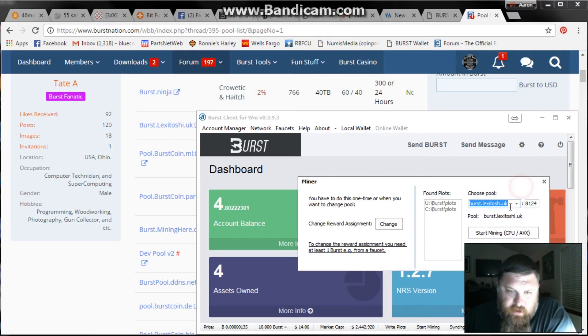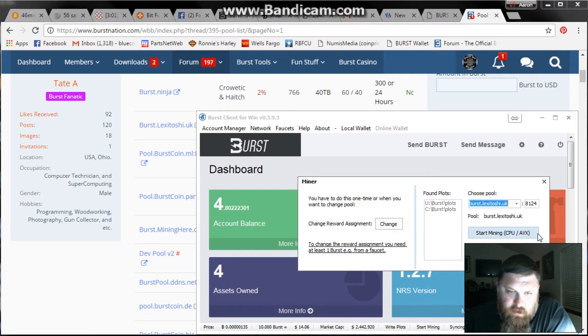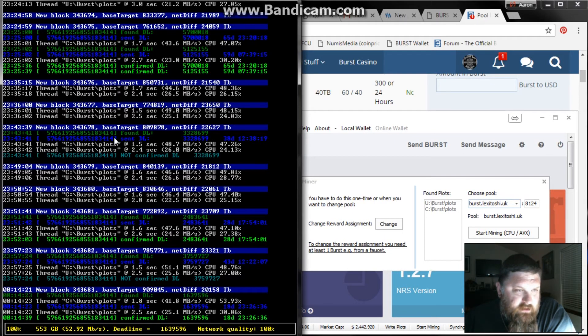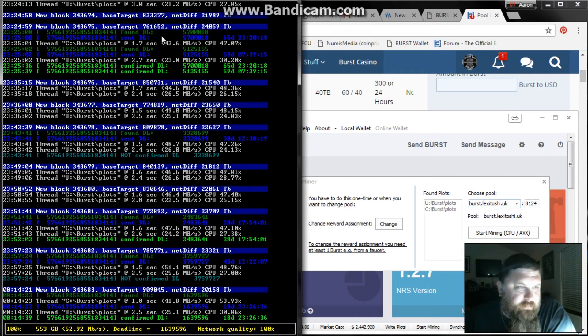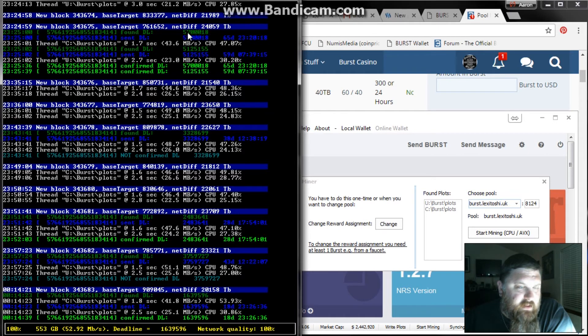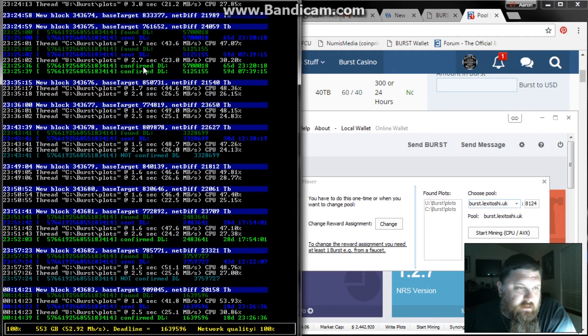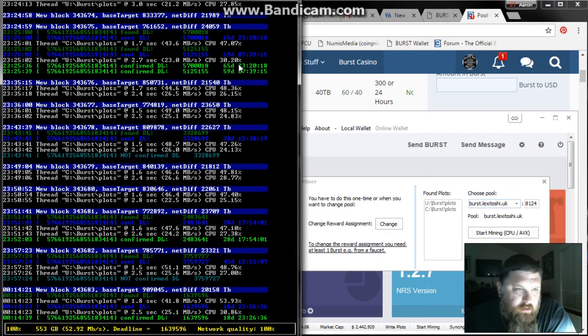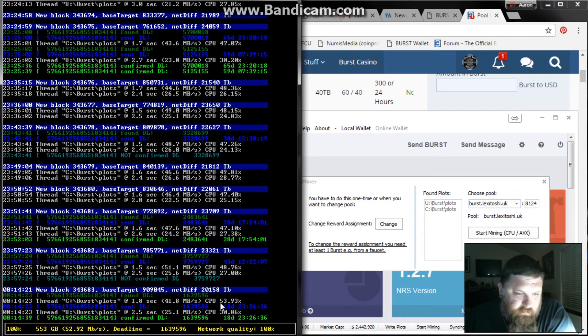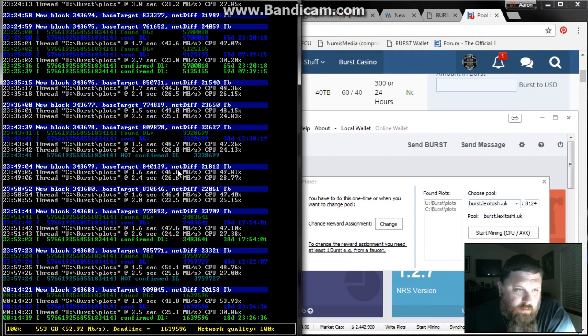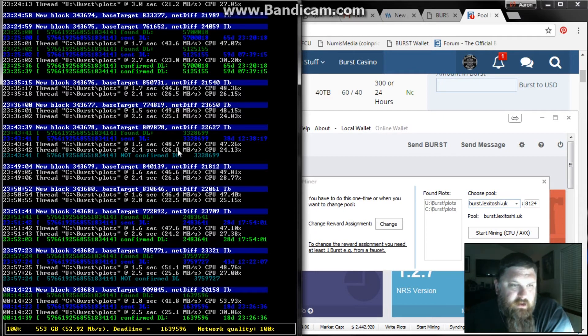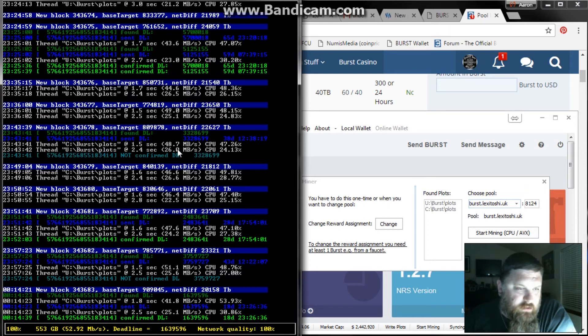And then when you're done with that, I mine with the CPU so you just click mine CPU and what comes up is this right here. What you're looking for is the dark green is found deadlines, the blue is set deadlines, and you're looking for the confirmed deadlines. From what I understand, the lower the number you have the better deadlines you have. It's basically a numbers game. The more you run, the longer you let this miner run, the more burst you're going to mine.